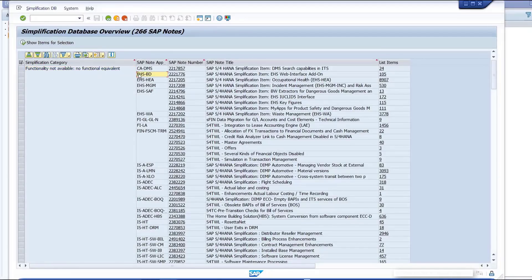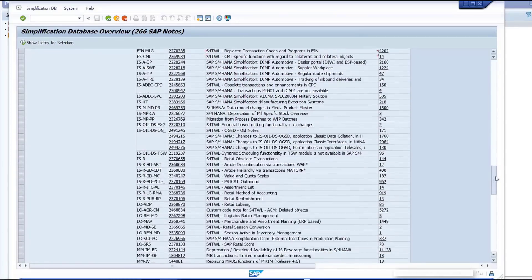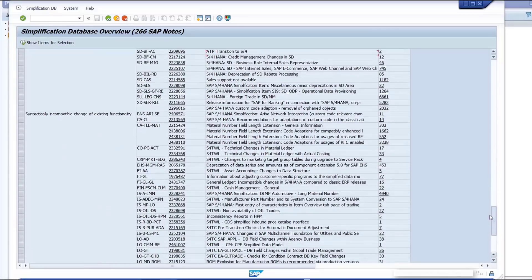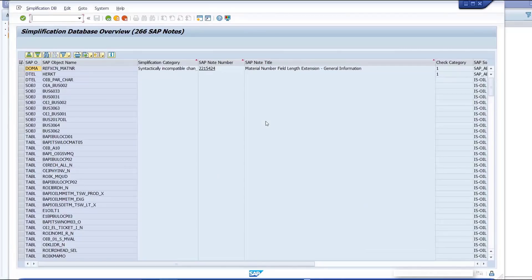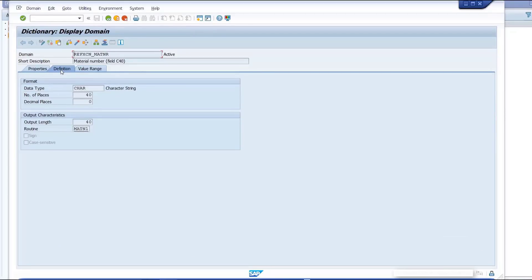The simplification items are grouped by the simplification category. Choose an SAP note title within a simplification category and list the affected objects by clicking on the underlined items number. This SAP note gives general information about the material number field extension. Click on the SAP object name to navigate to the affected ABAP code.